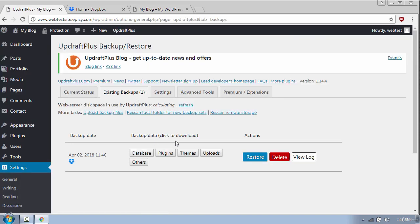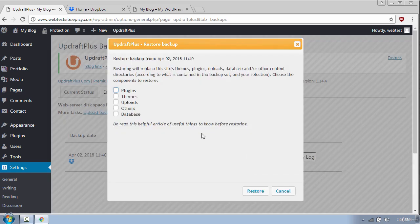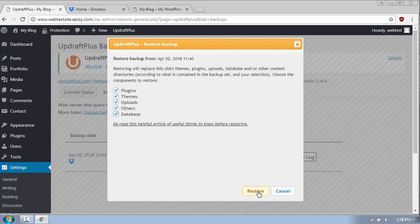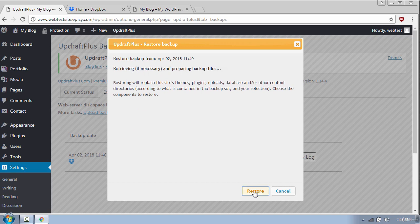Now here you need to click the Restore button and check all the boxes if you want to make a full site backup. And then click Restore.